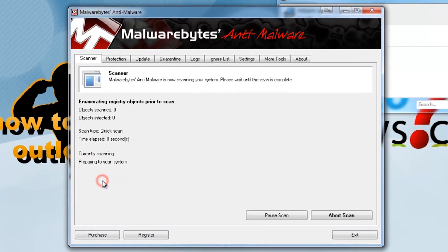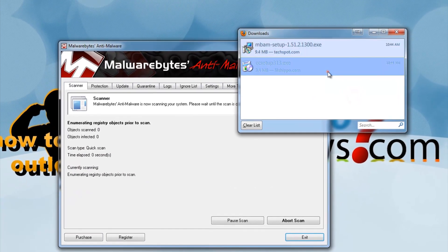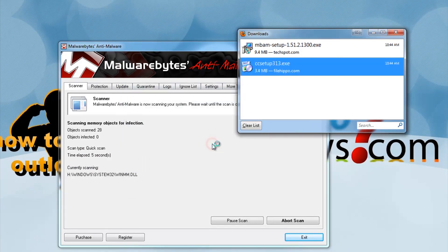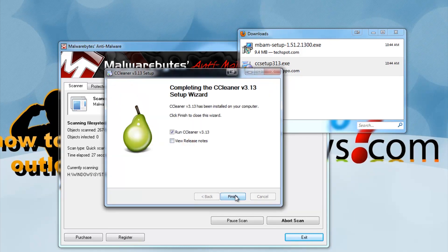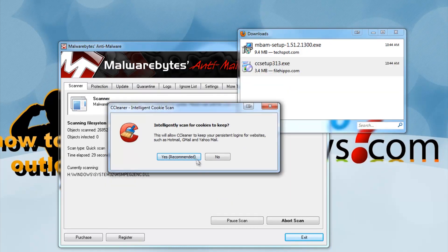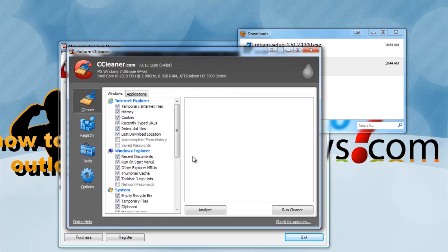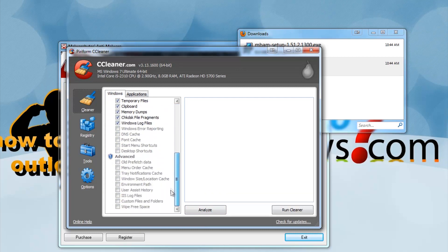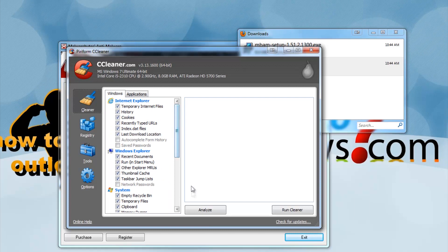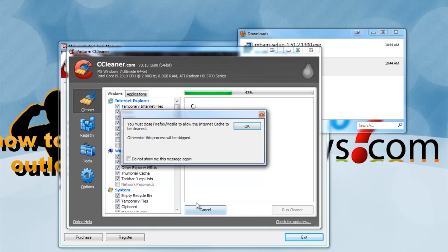Then, while it's scanning, install CCleaner. Launch the program and say yes to the pop-up question. Once in CCleaner, you can select what you want to clean — we are going to do a full clean for this tutorial. Click Analyze. If Firefox is still open, it'll pop up asking you to close it. Close it, then continue.